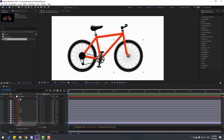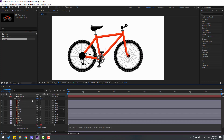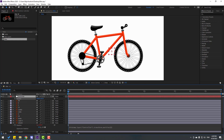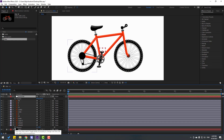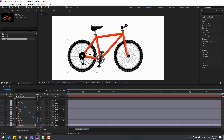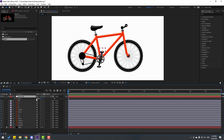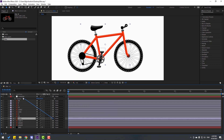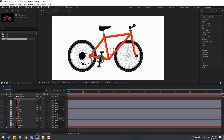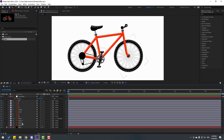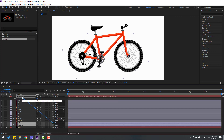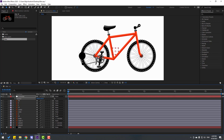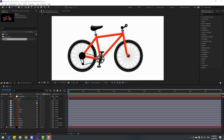Hold Alt and click the time icon to open the expression, and link the rotation to the controller. Click the empty area to close the expression. For wheel 2 rotation, hold Alt, click and link to the controller again. Then select the body layer and link to controller as well. Select wheel 1 and wheel 2 and link to controller.